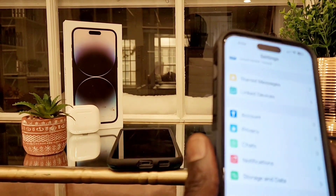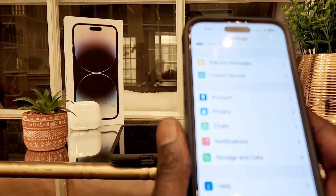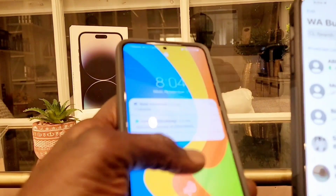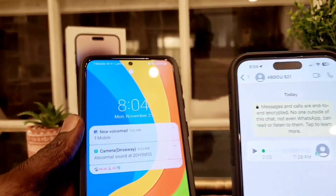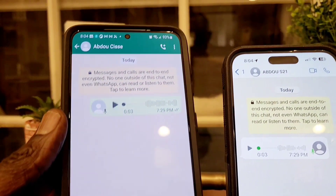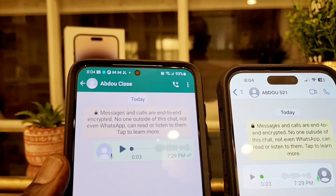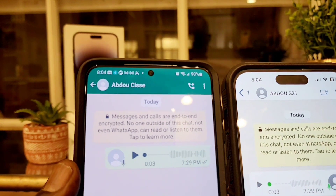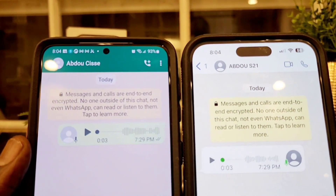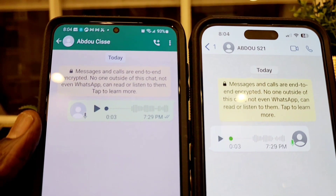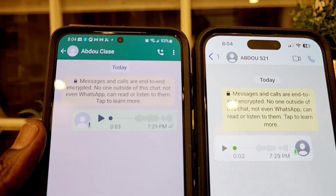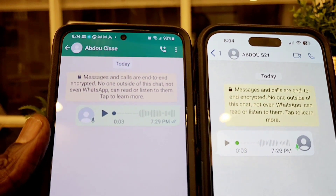Now I go back and check my iPhone's online status from my Android. And as you can see, it says that I'm not online — so I'm hidden. No one can see my online status.